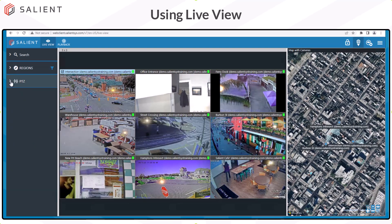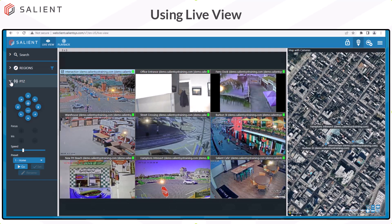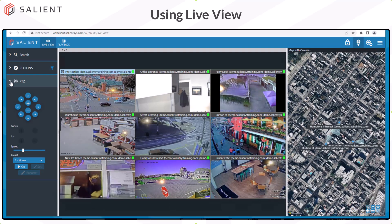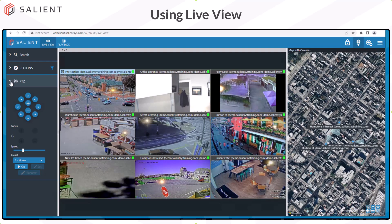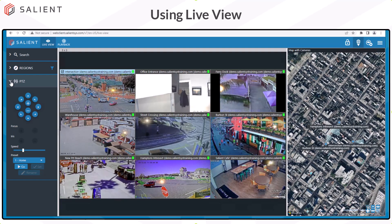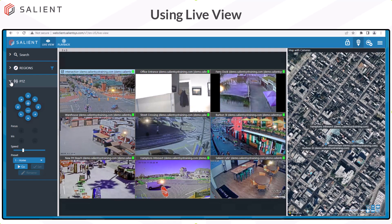The last section is the PTZ control. PTZ allows you to use digital PTZ on all cameras, but only mechanical PTZs will have the full range of motion, focus and iris controls. PTZ presets can be selected, programmed, and renamed for PTZ cameras.